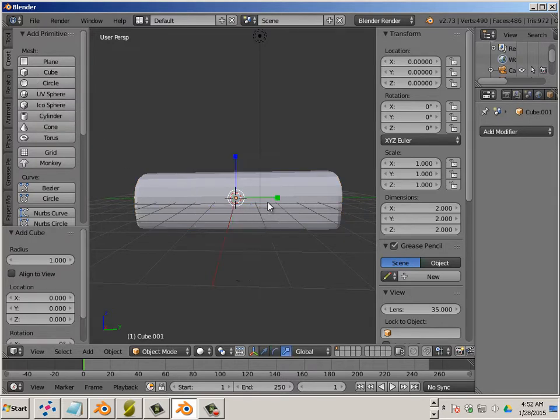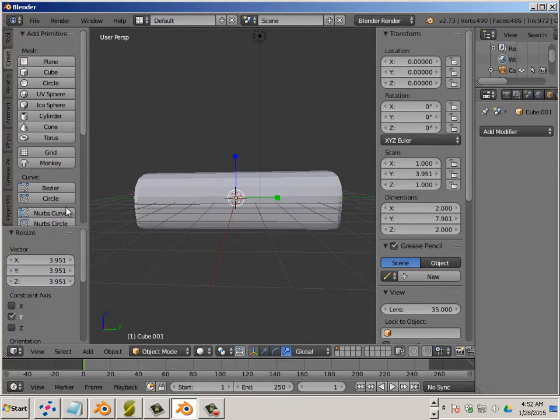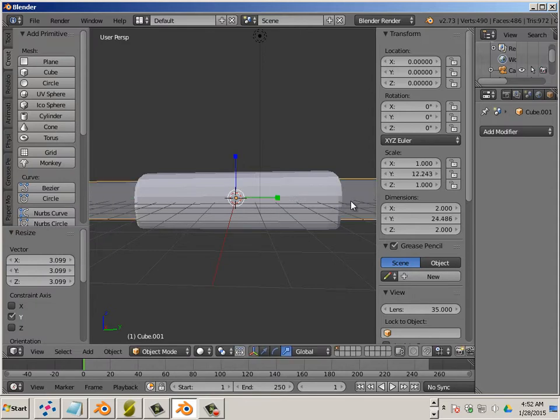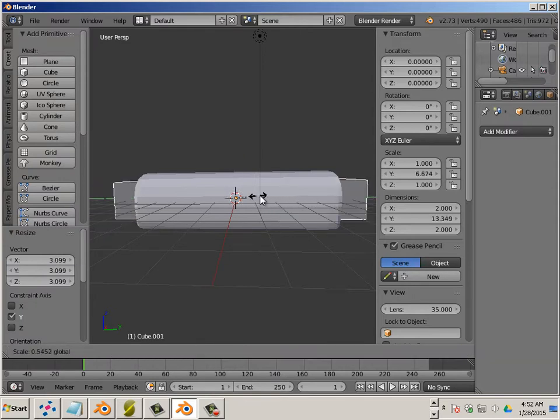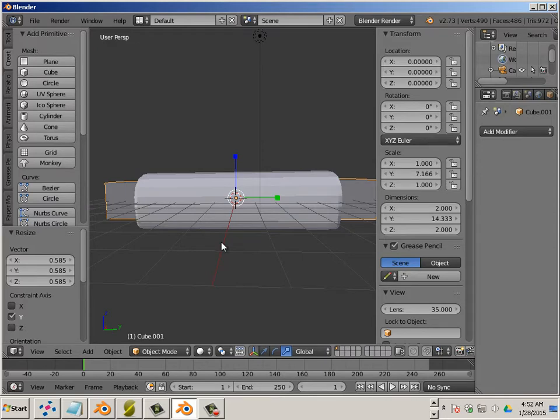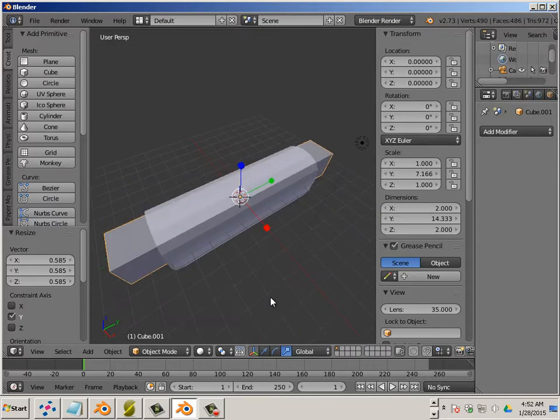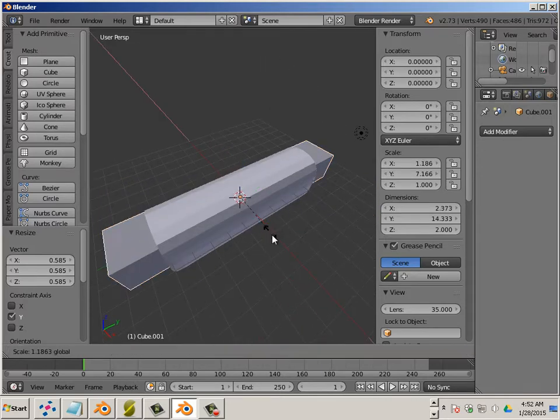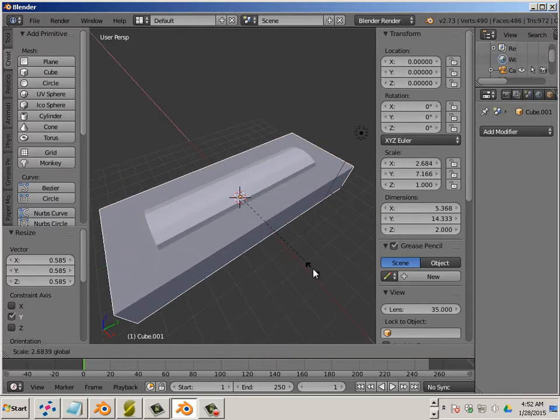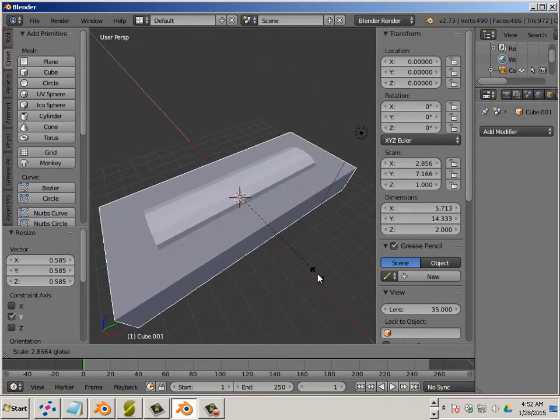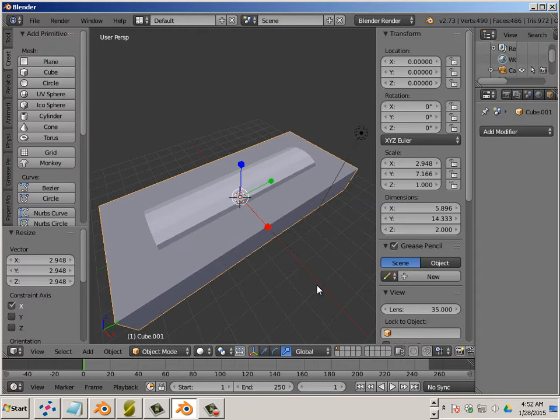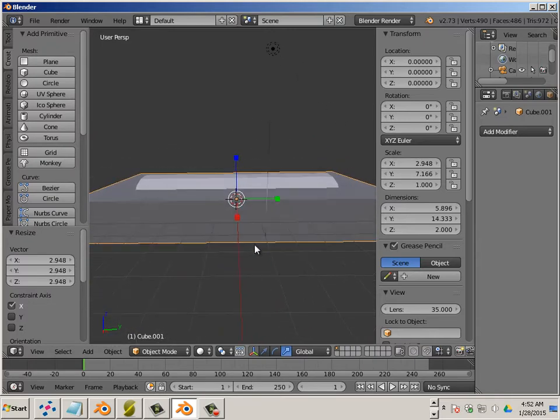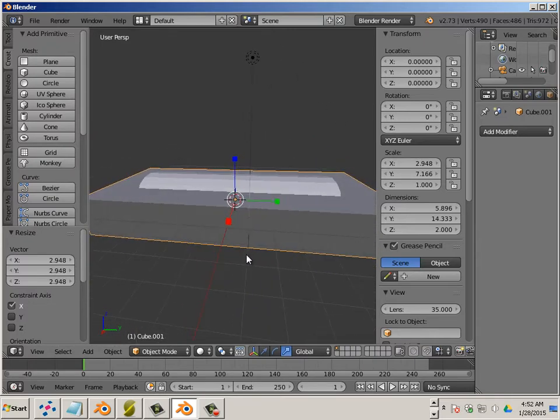Click R on the keyboard. And by using this manipulator right here, we can make the cube larger.